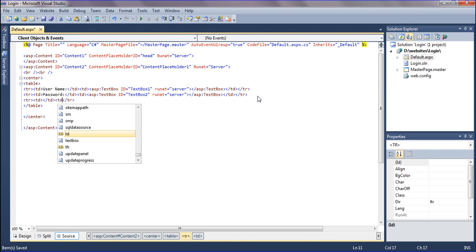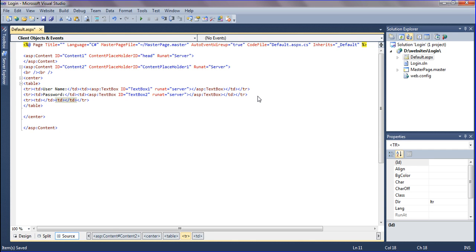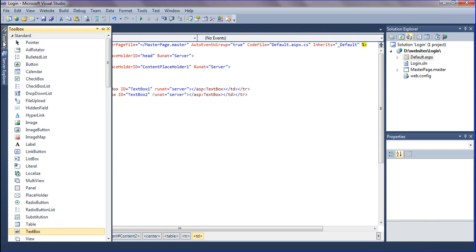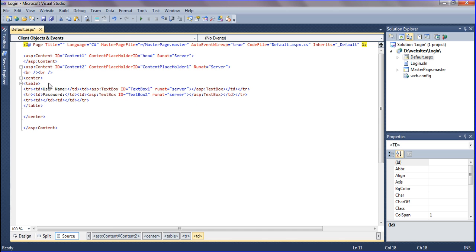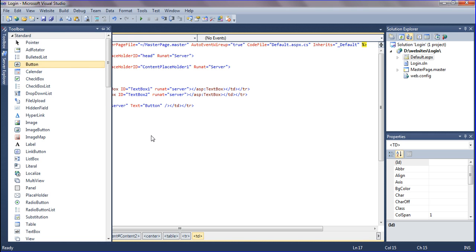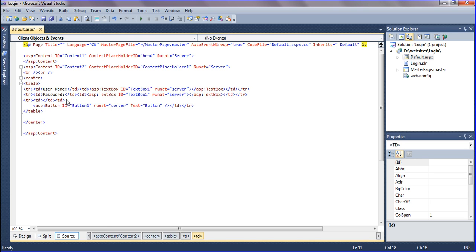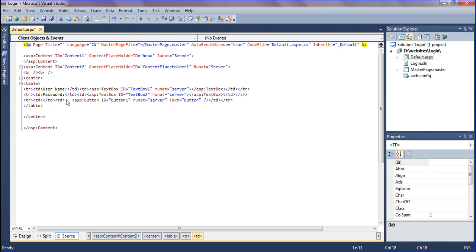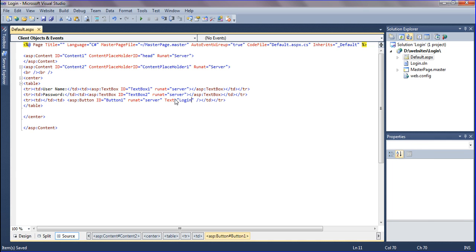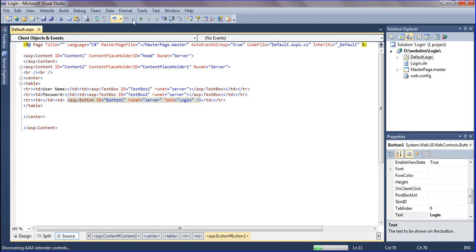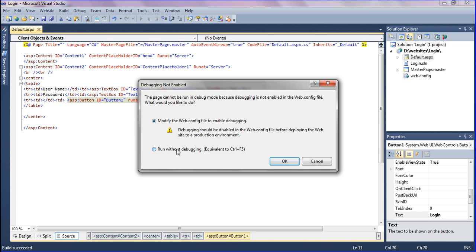In this cell you have to drag the button from the toolbox. The textbox has login. Save it and it is aligned.